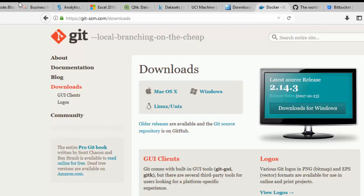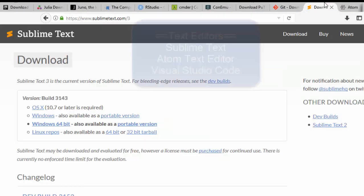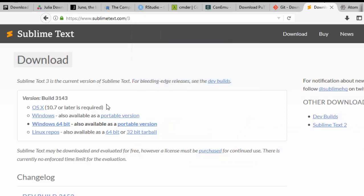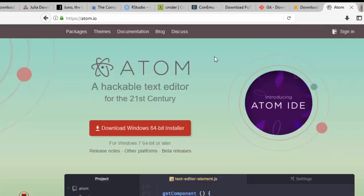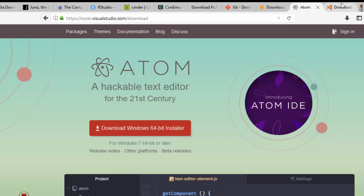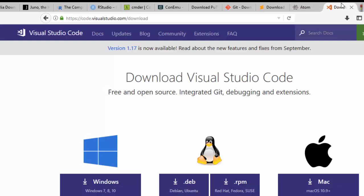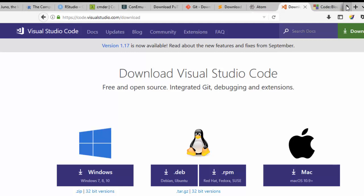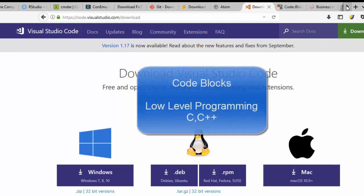Now let's move on to text editors. There are several you can use based on your preference. I recommend Sublime Text, which is most people's old favorite — just install the Windows 64-bit version. You can also install Atom, which is very useful. And you can go with Visual Studio Code, which is making more hype these days. These are the three main text editors, though there are several others.